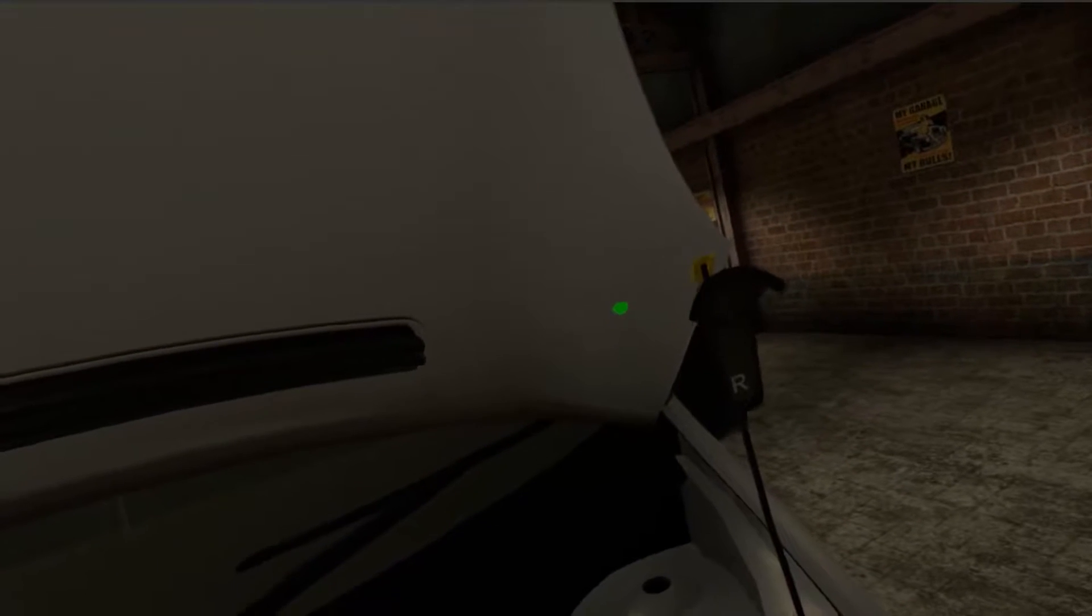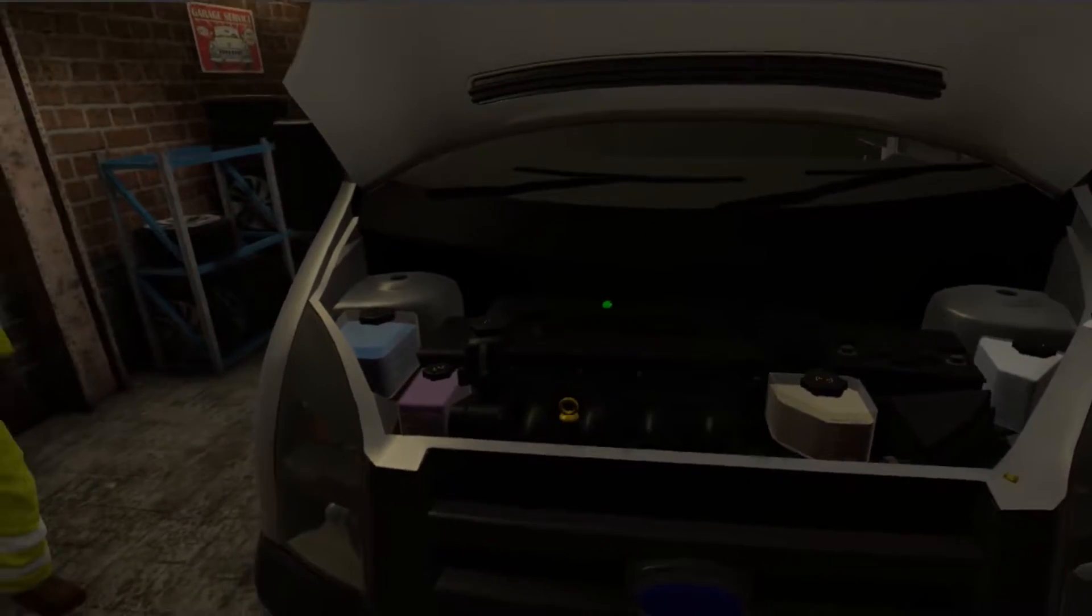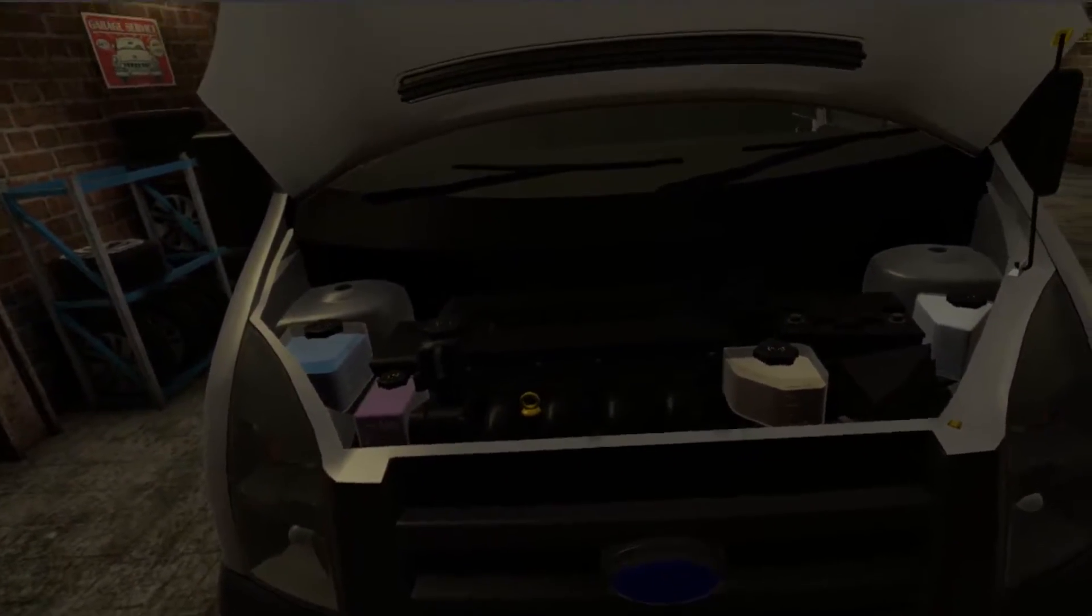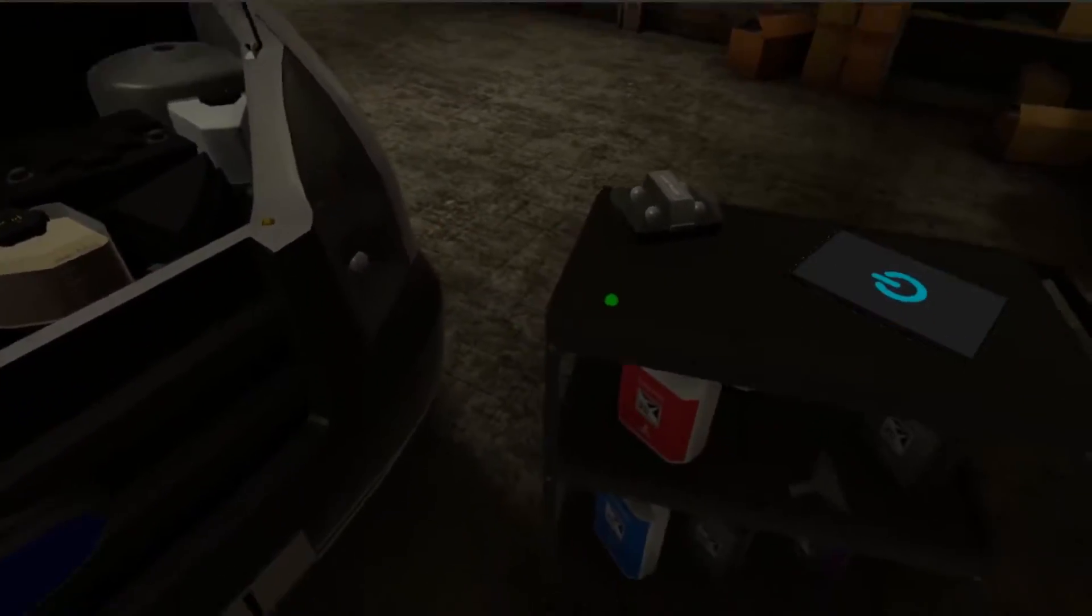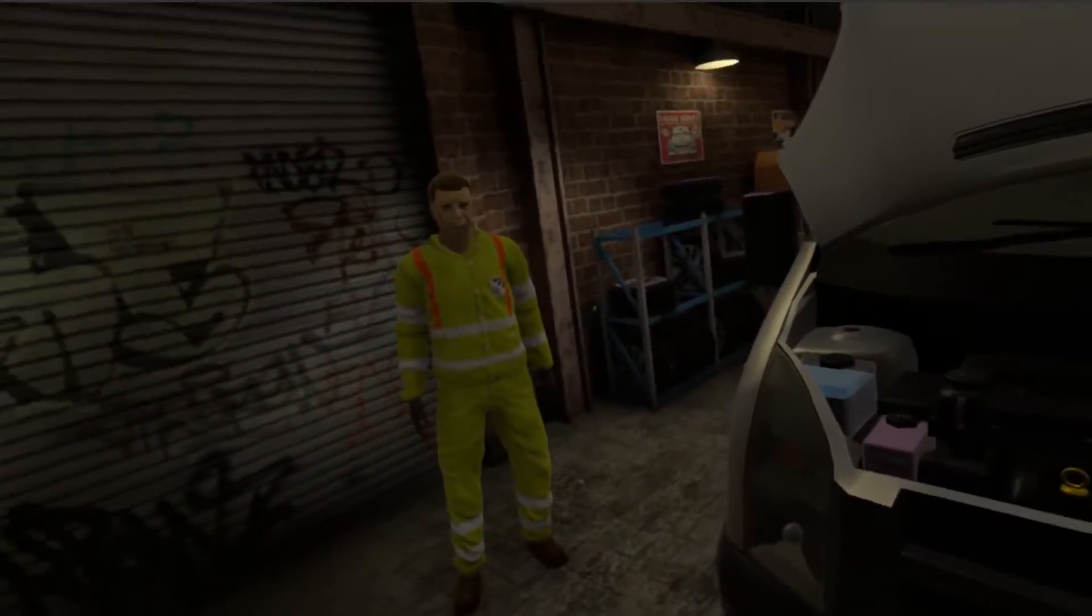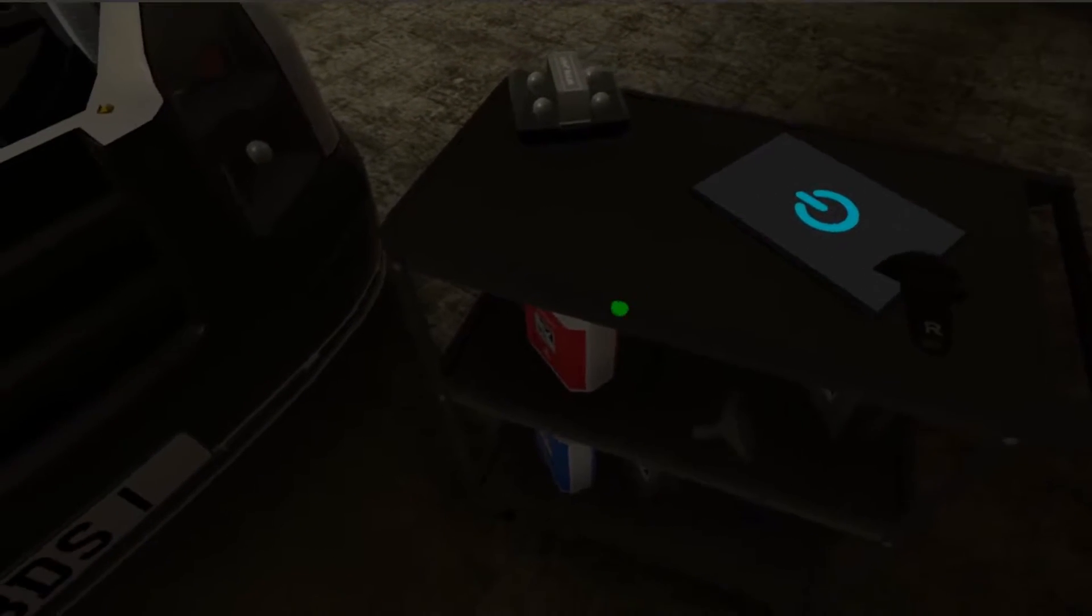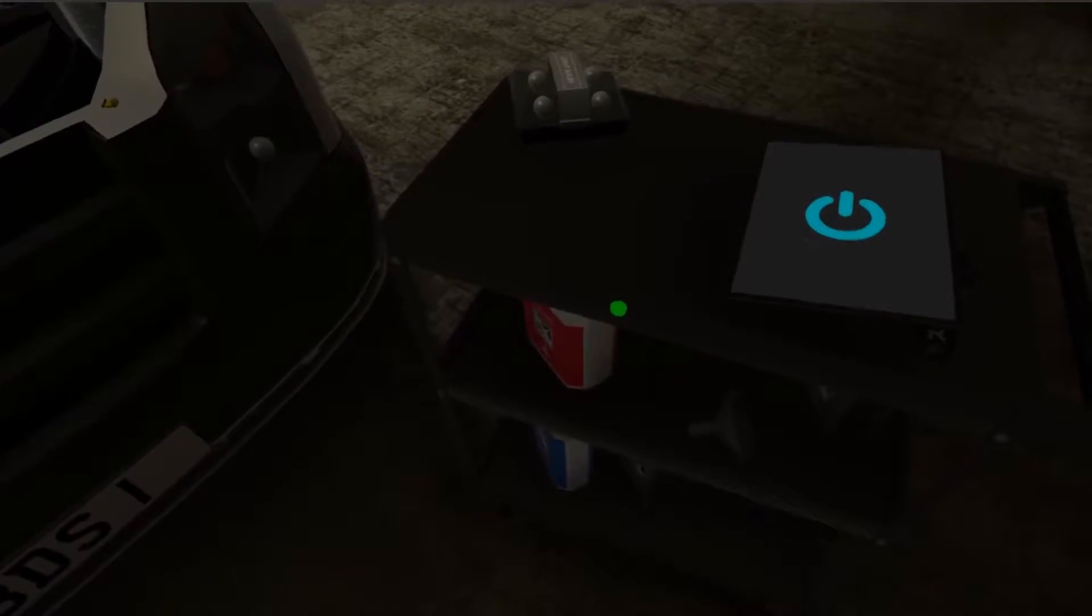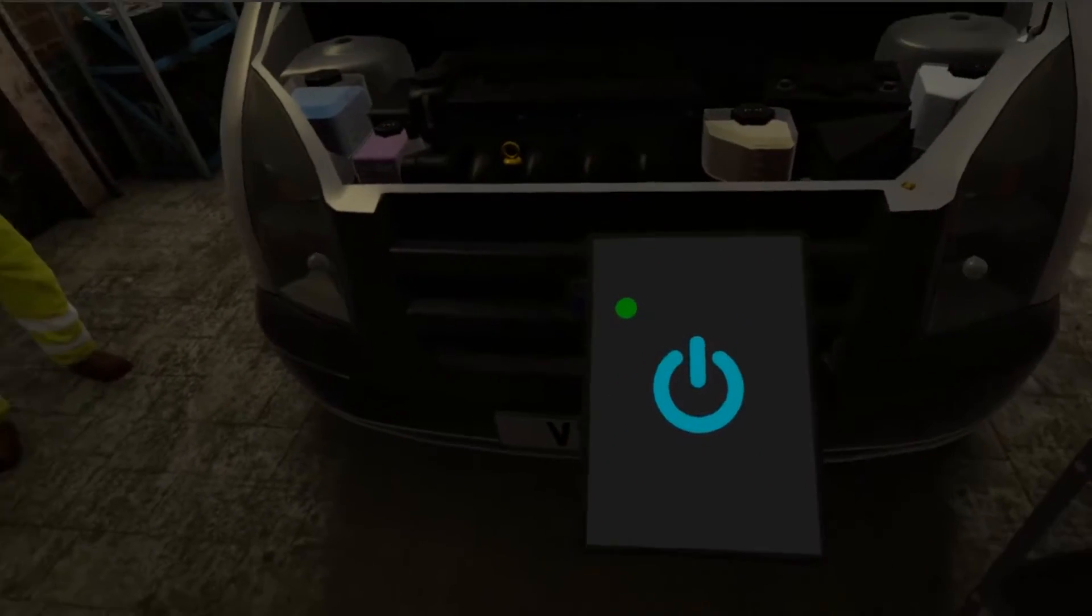Okay, great! We're ready to check the fluid levels now. On the bench to your right is a tablet that contains the electronic vehicle checking forms. Pick it up using the trigger button like before. Now turn it on by pressing the trigger over the power button.